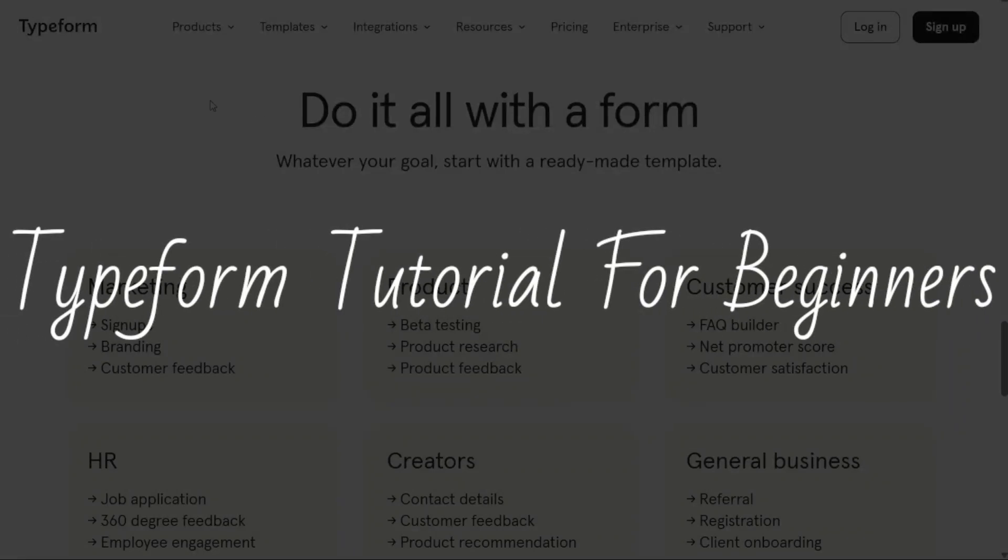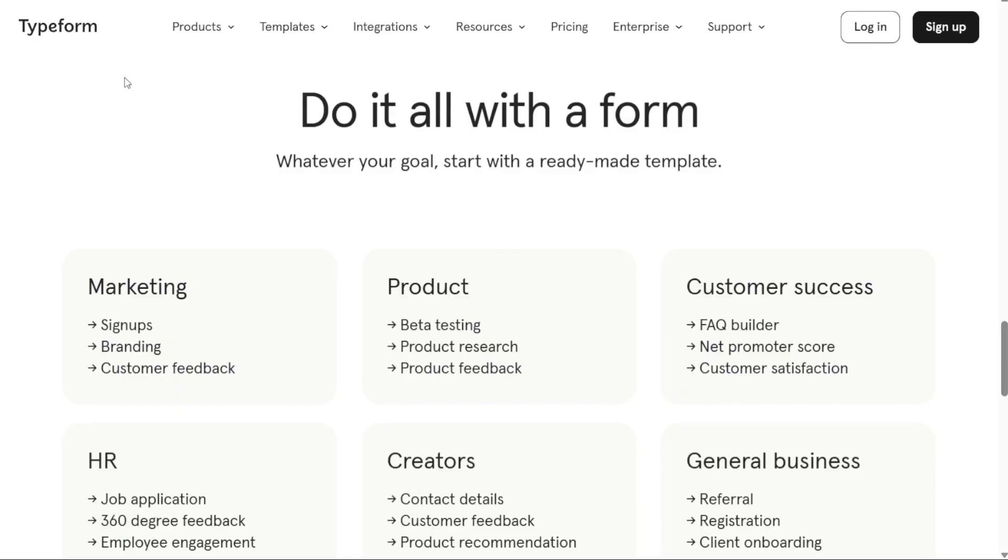Typeform tutorial for beginners. Hi guys, this is SpeakAboutDigital and welcome to this video tutorial on how to use Typeform.